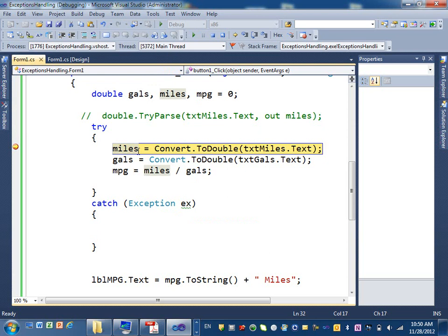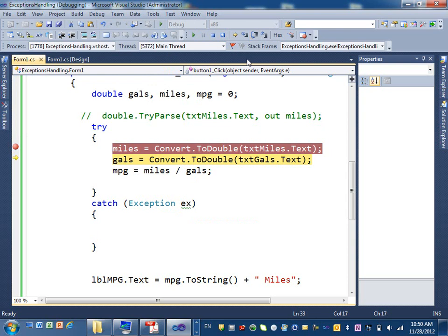So here, my debugger is sitting at this statement. So if I click on step over here, okay, there was no error with this statement. So I expect to have in miles 100, and I do.